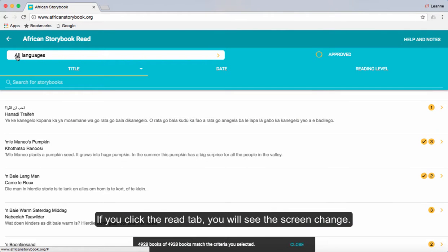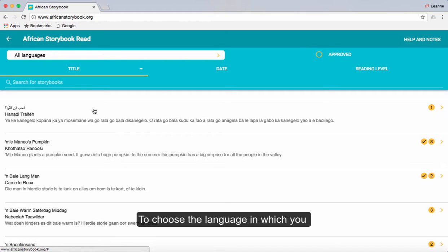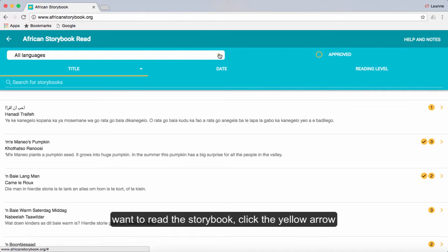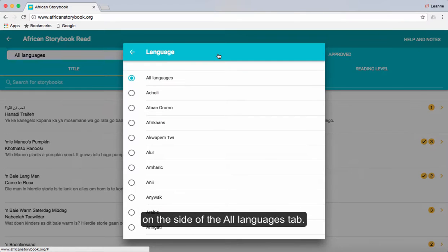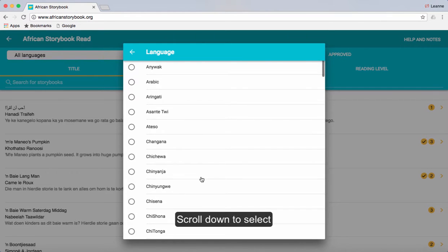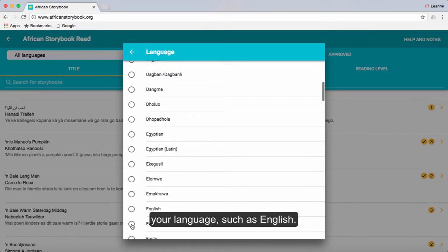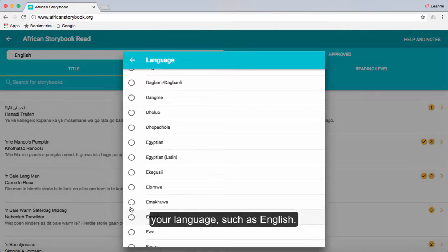If you click the read tab you will see the screen change to a list of options of different storybooks and different languages. To choose the language in which you want to read the storybooks, click the yellow arrow on the side of the all languages tab. Scroll down to select your language. In this example I have selected English.